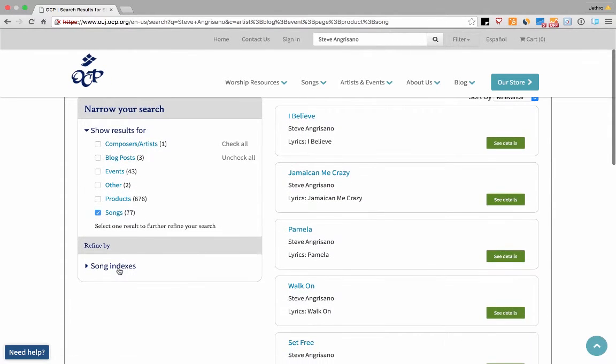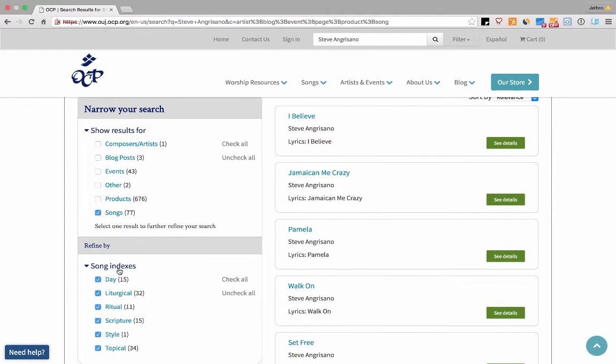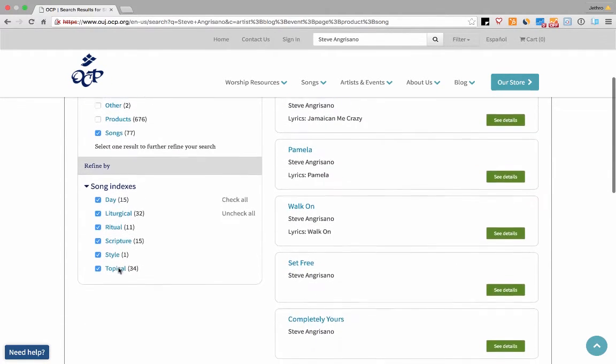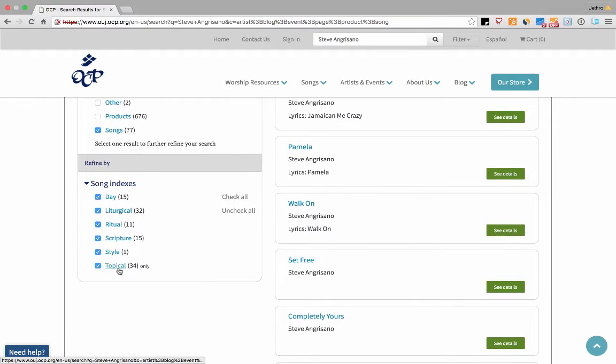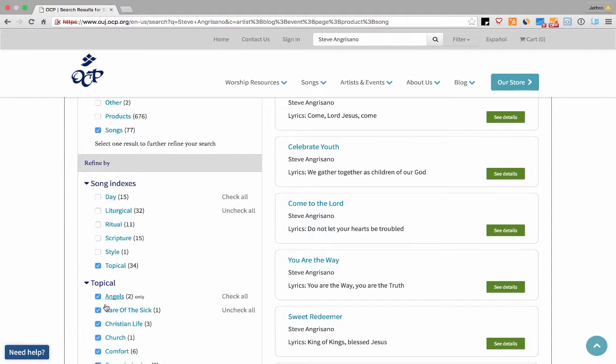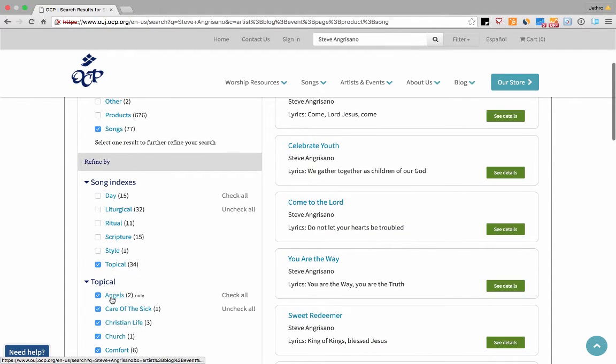Once you've selected a category on the left hand side, you'll notice additional search features appear at the bottom left. You can make additional filter selections to narrow the results on the right hand side.